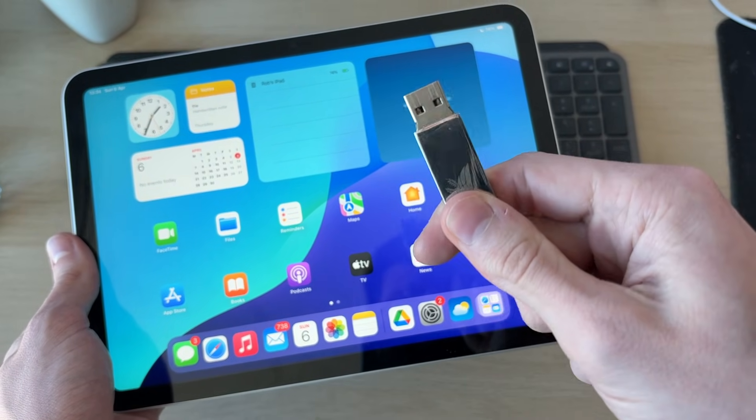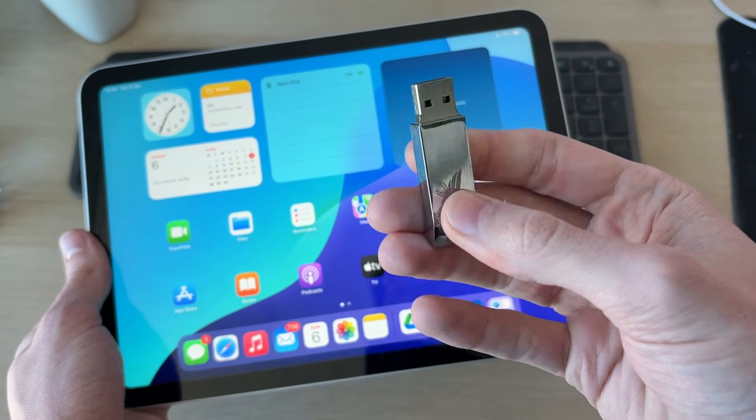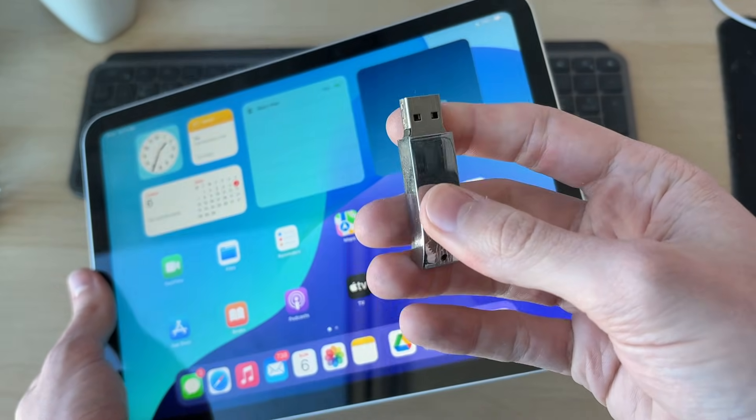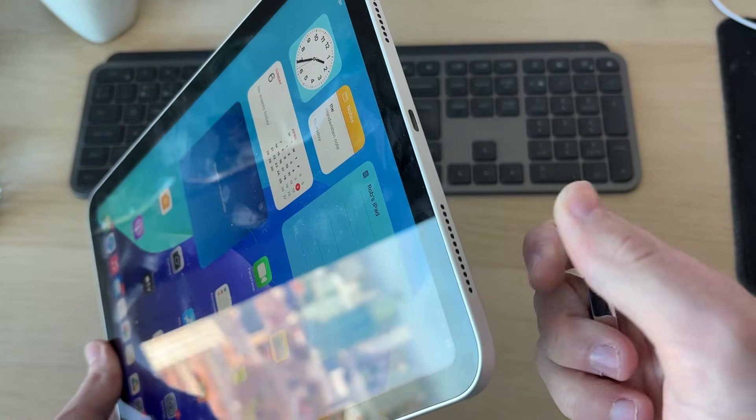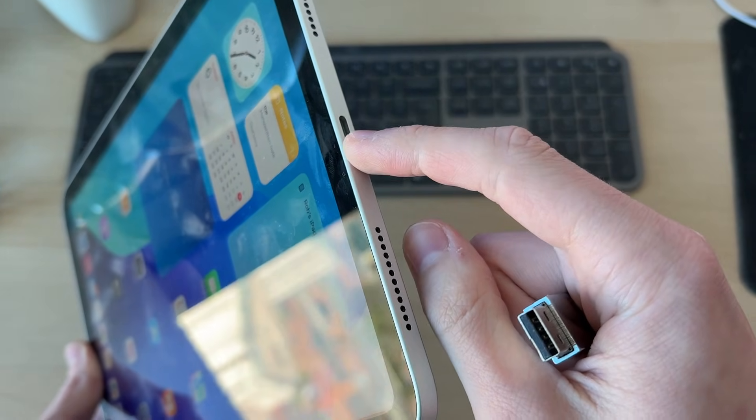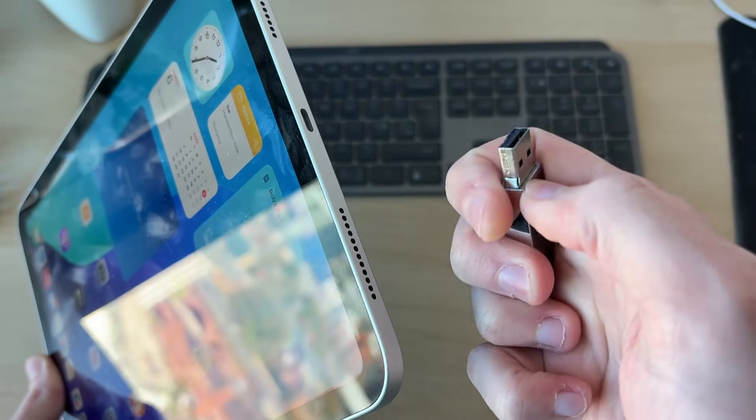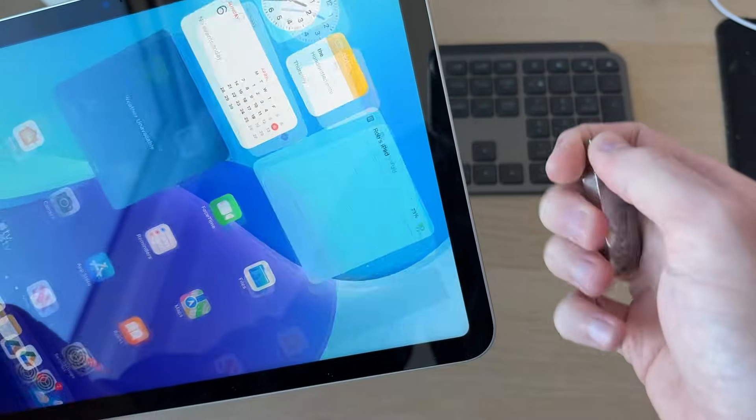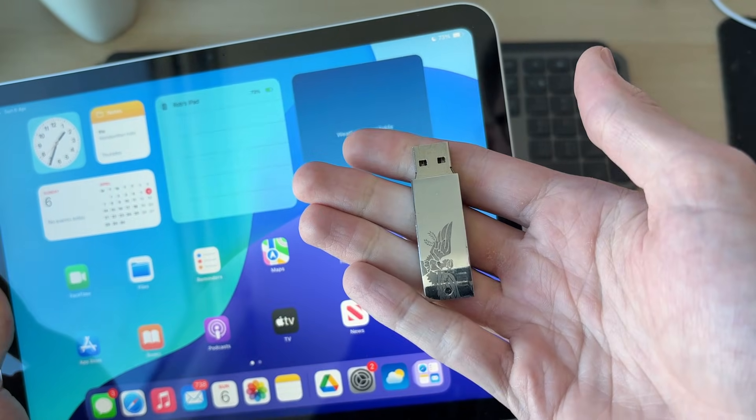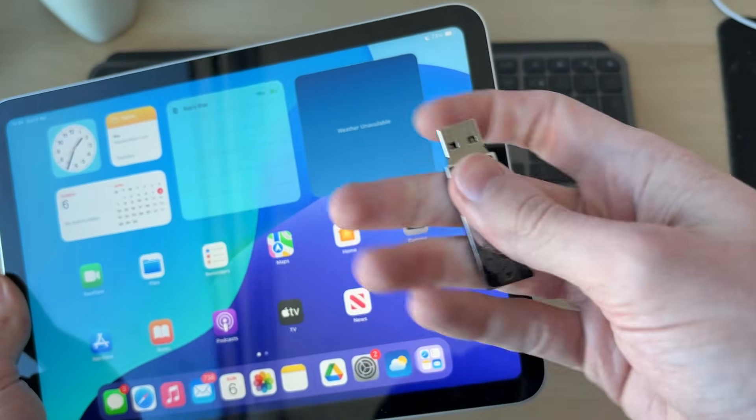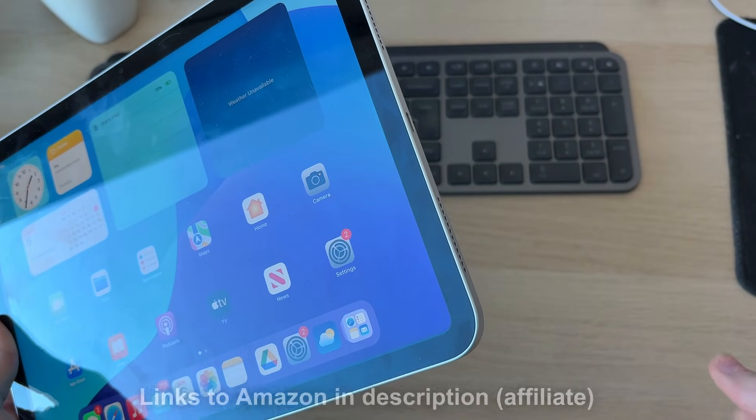First of all, you want to see what the plug is on the USB itself. Some are going to be able to plug straight into the iPad. This iPad has a USB-C port, but this is a standard USB. You may have a Lightning iPad or a different type of drive. Some drives can plug straight into the iPad.